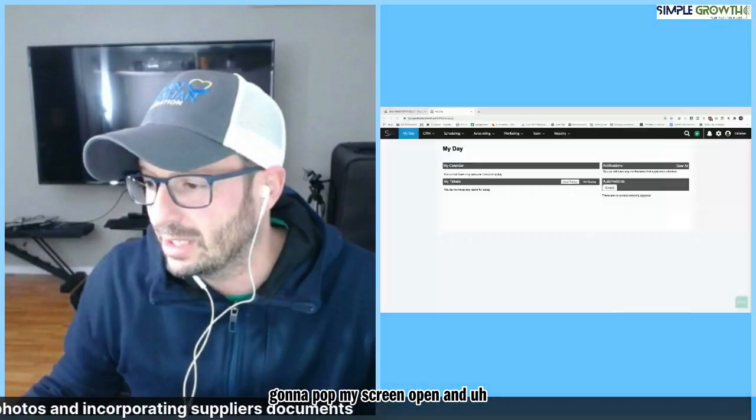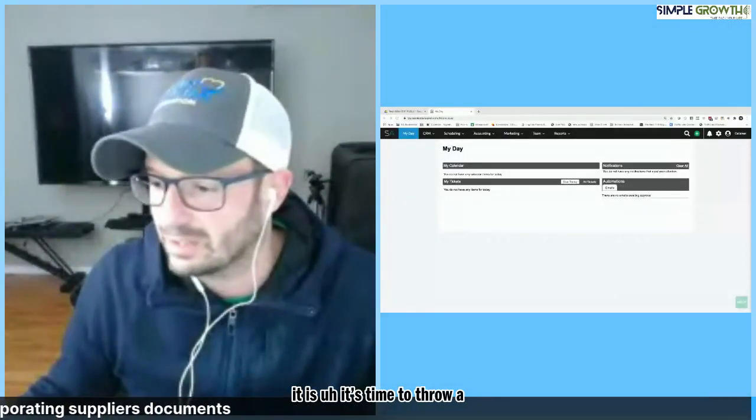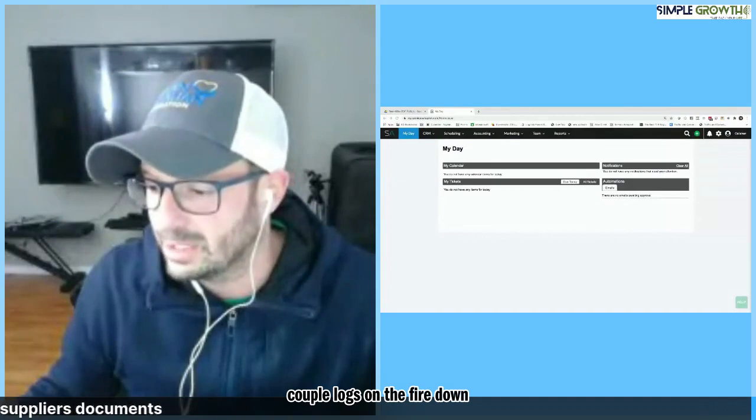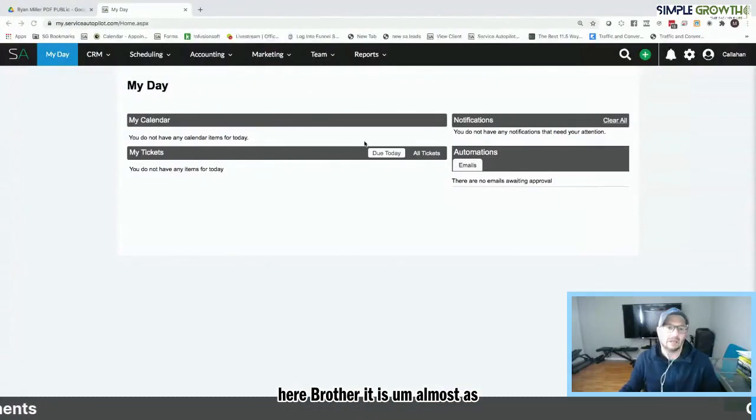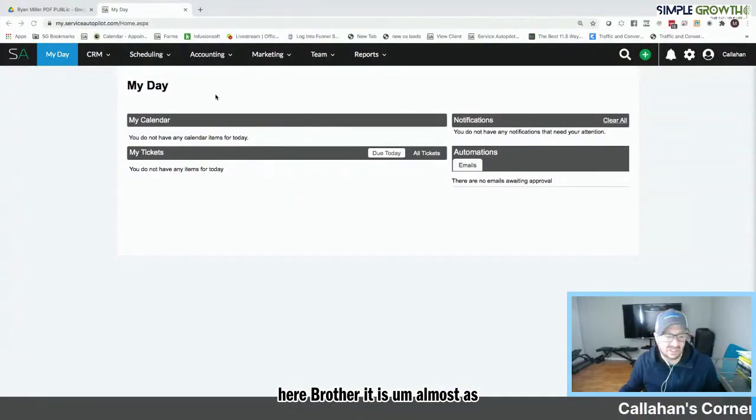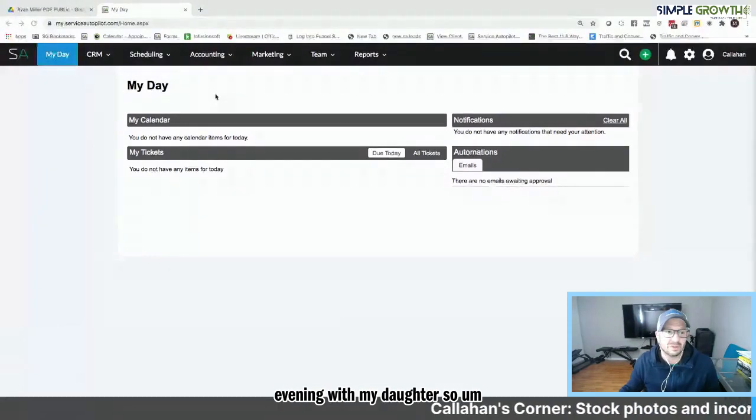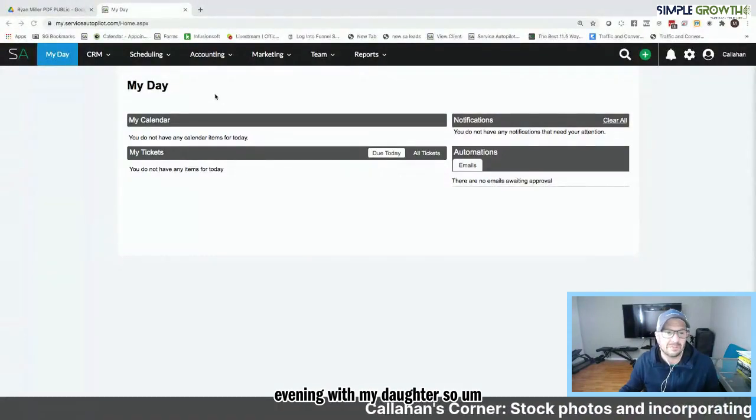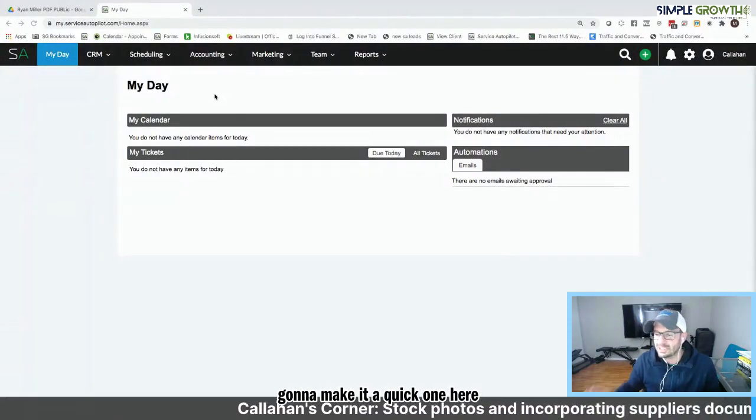But Callahan's Corner, we're diving into it here. So I'm going to pop my screen open. And David, it is time to throw a couple of logs on the fire down here, brother. It is Chile. Almost as cold as the ski slopes I was on this evening with my daughter. So I'm going to make it a quick one here, but this is important.